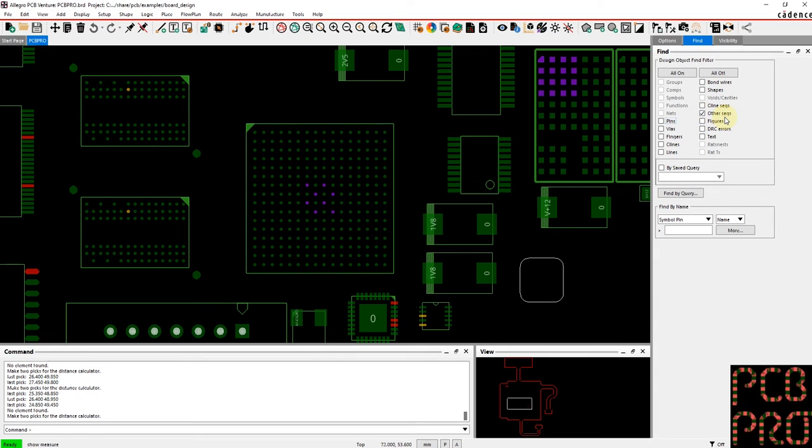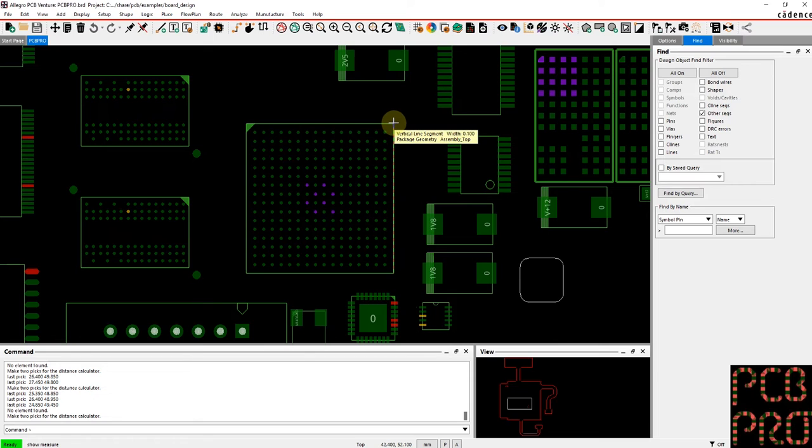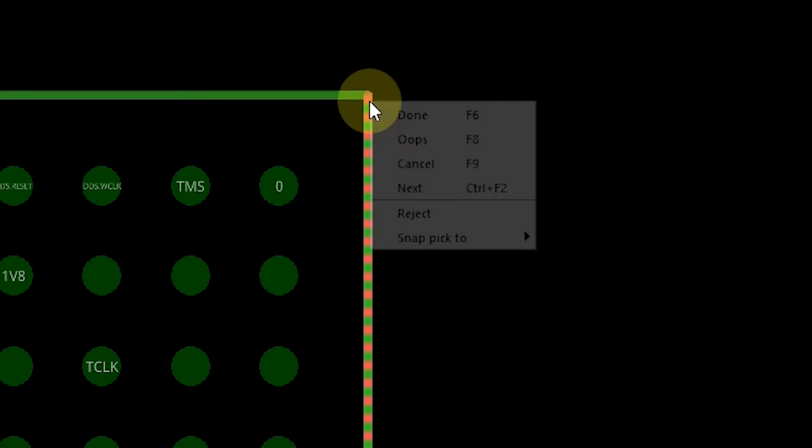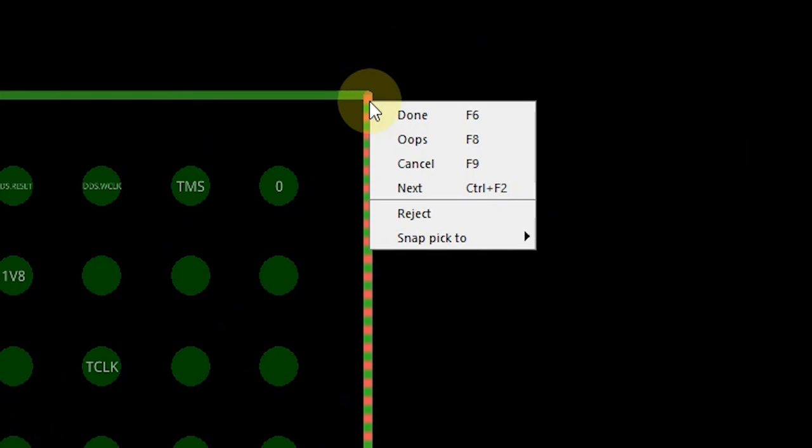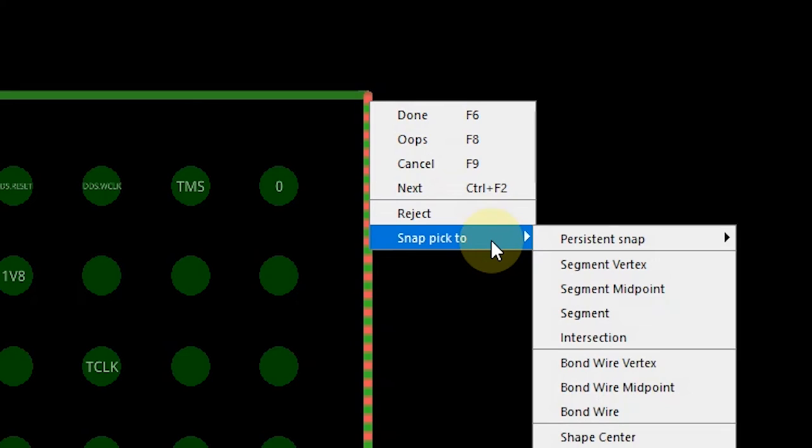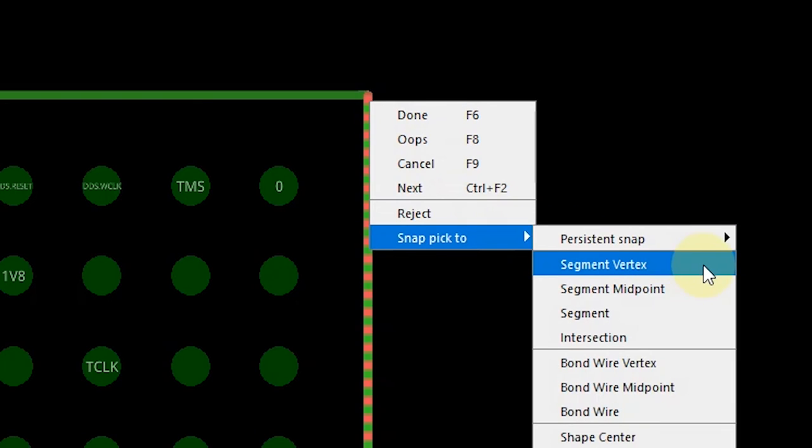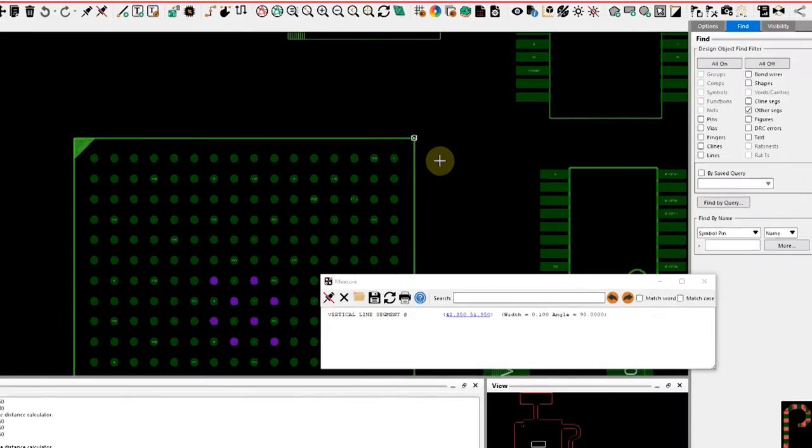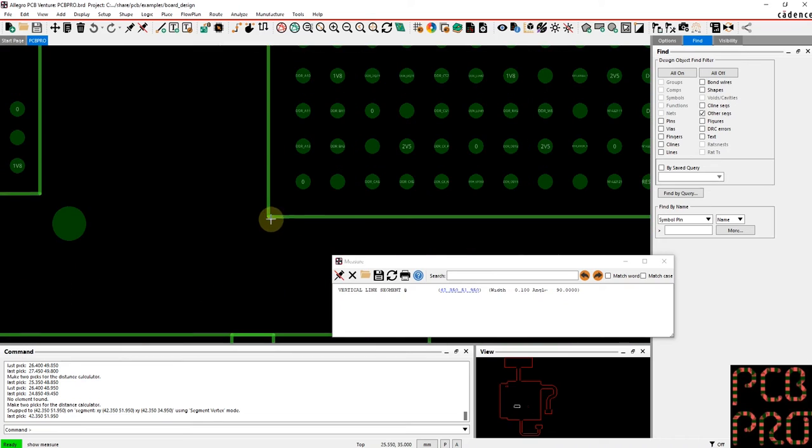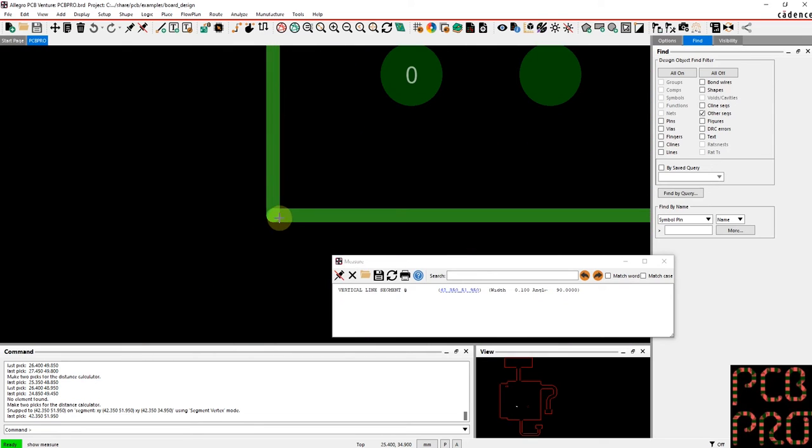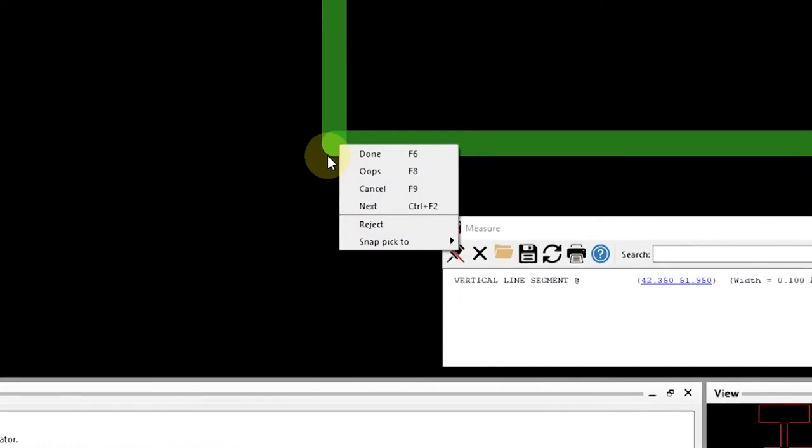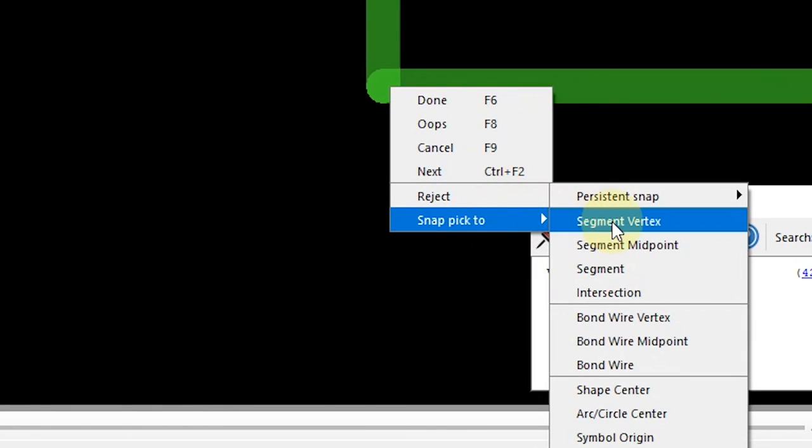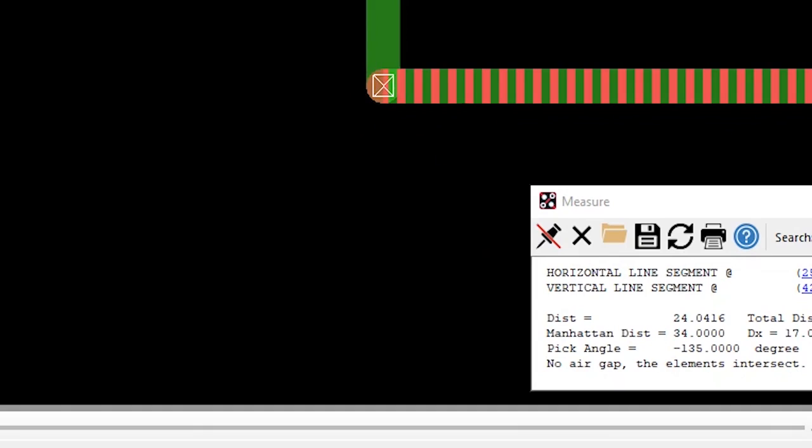This is other segments. To be a little bit more precise, I would essentially zoom in, right click and use the snap pick to functionality and identify the segment vertex as my first pick. Then I would go down to the other diagonal opposite and do the same thing again, right click, snap pick to segment vertex.